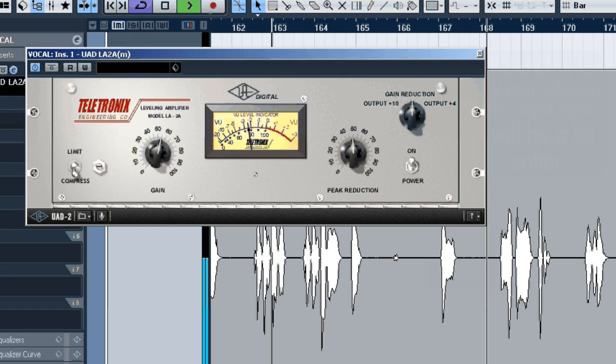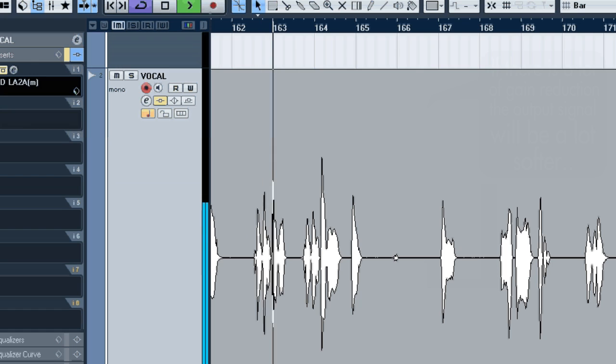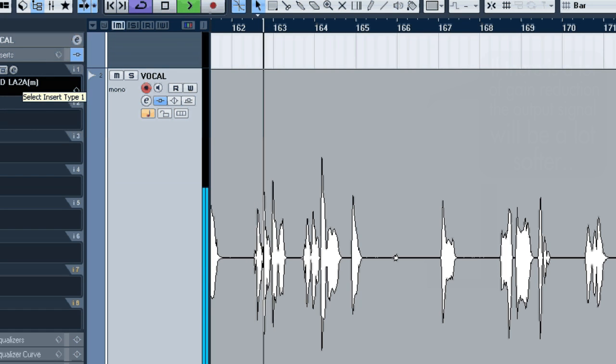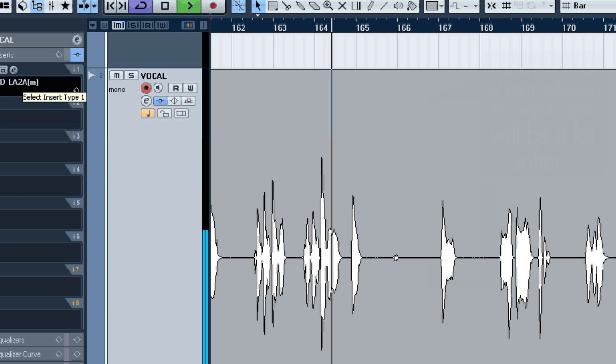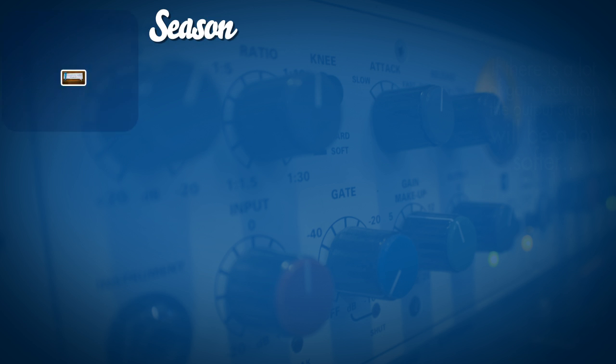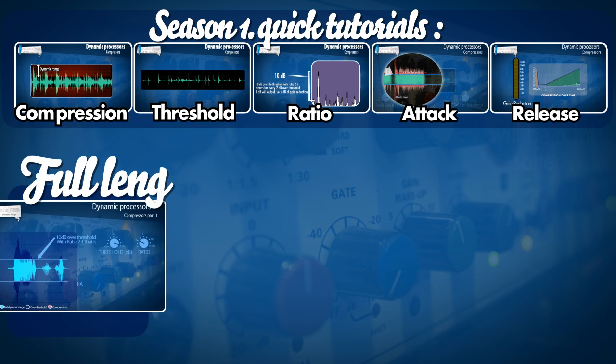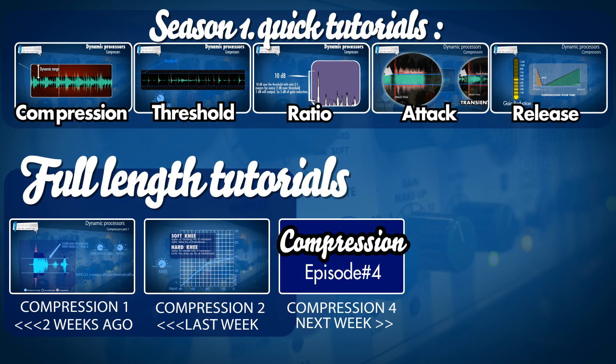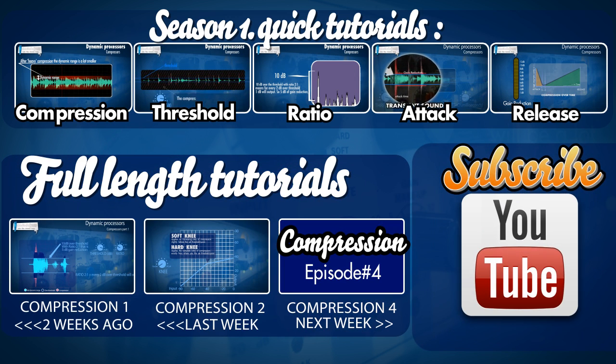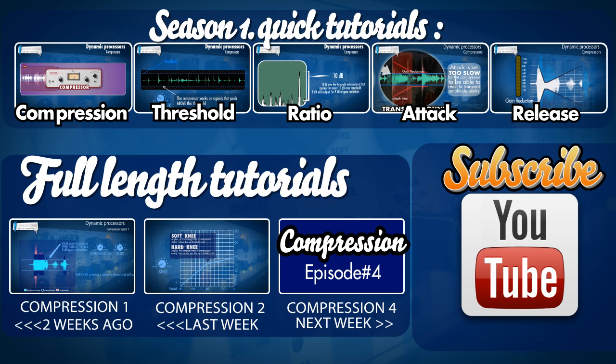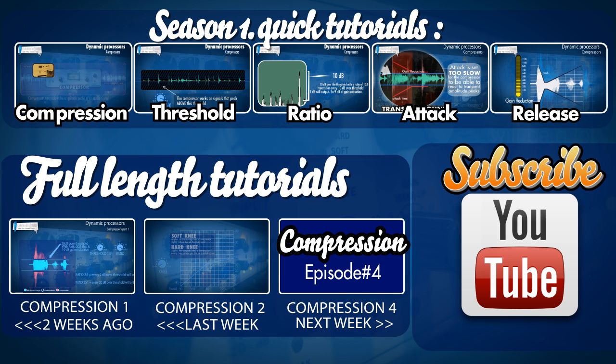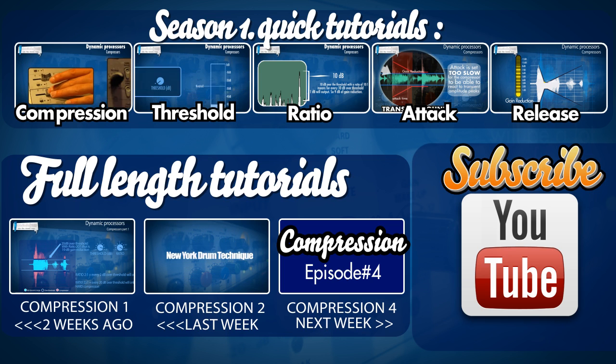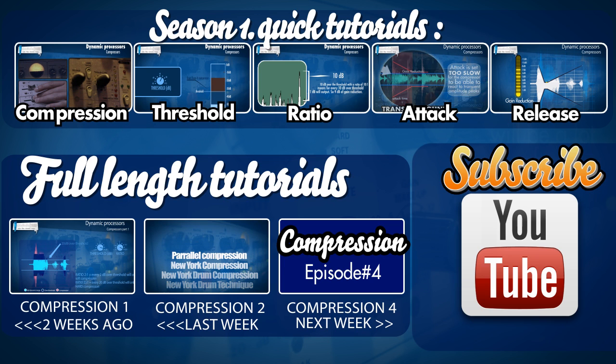So let me AB compare the difference. So this is without compressor and this is with. So this was the third more practical session. Next week I'm gonna look at the sidechain compression and go deeper into New York drum compression or parallel compression to show you some of the tricks with that. And after that I'm gonna look at gates and other dynamic processors. So check it out weekly and stay tuned.